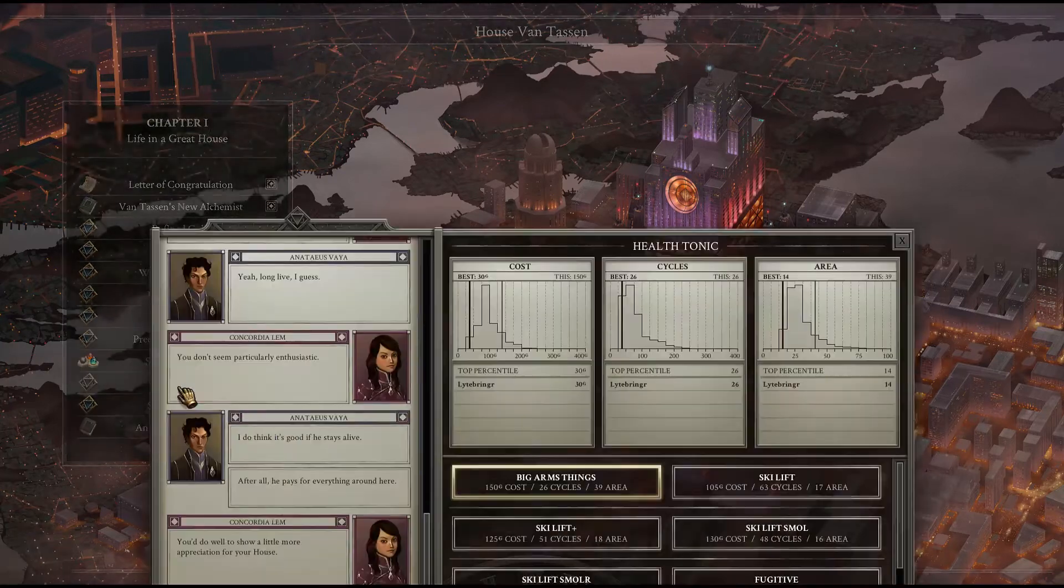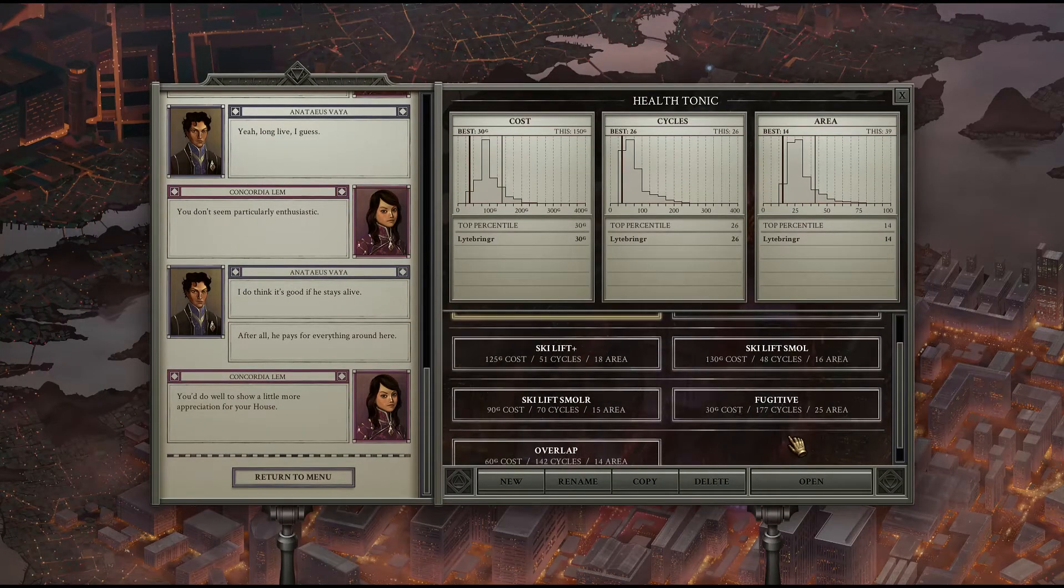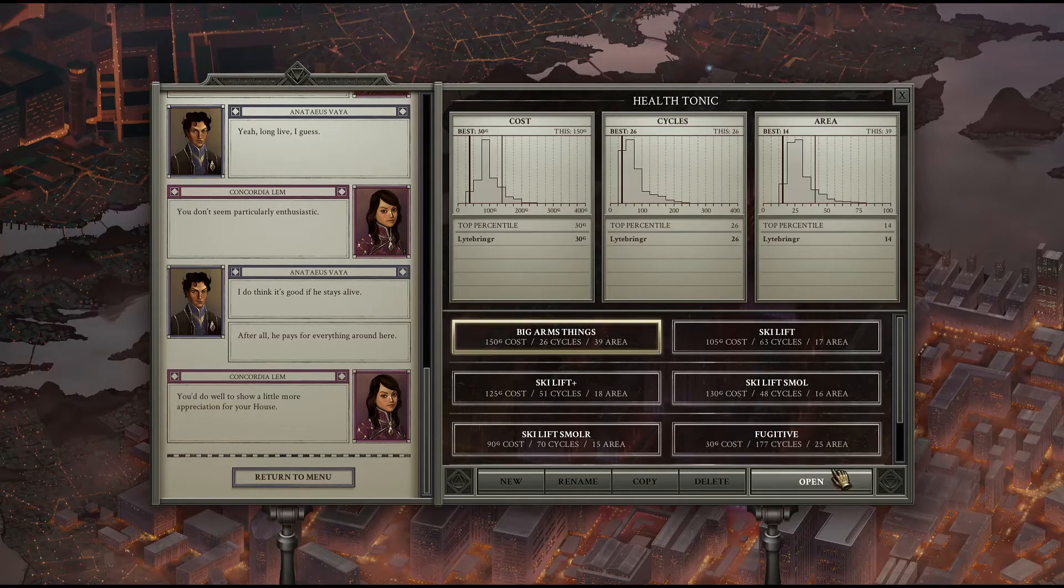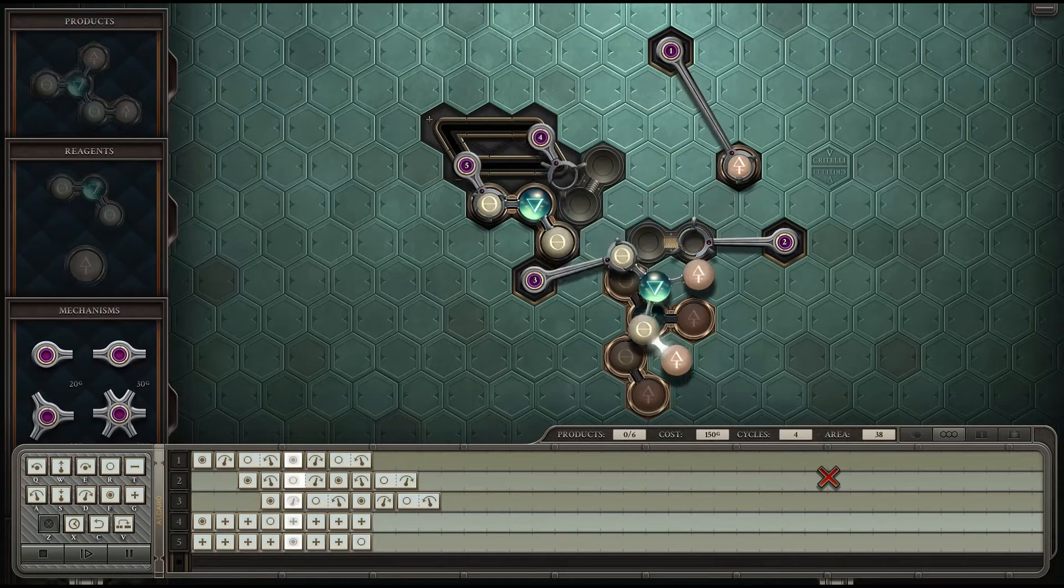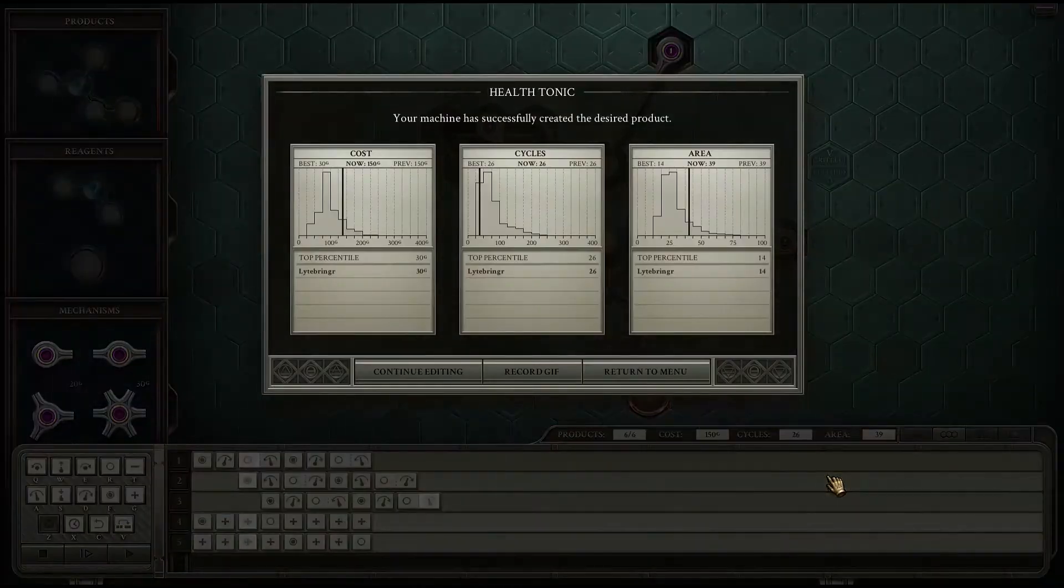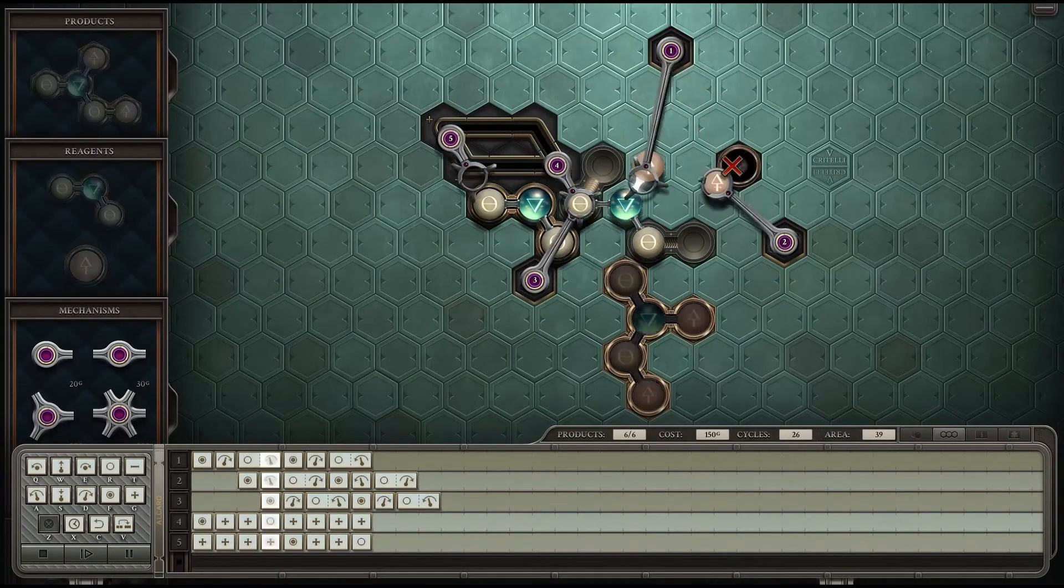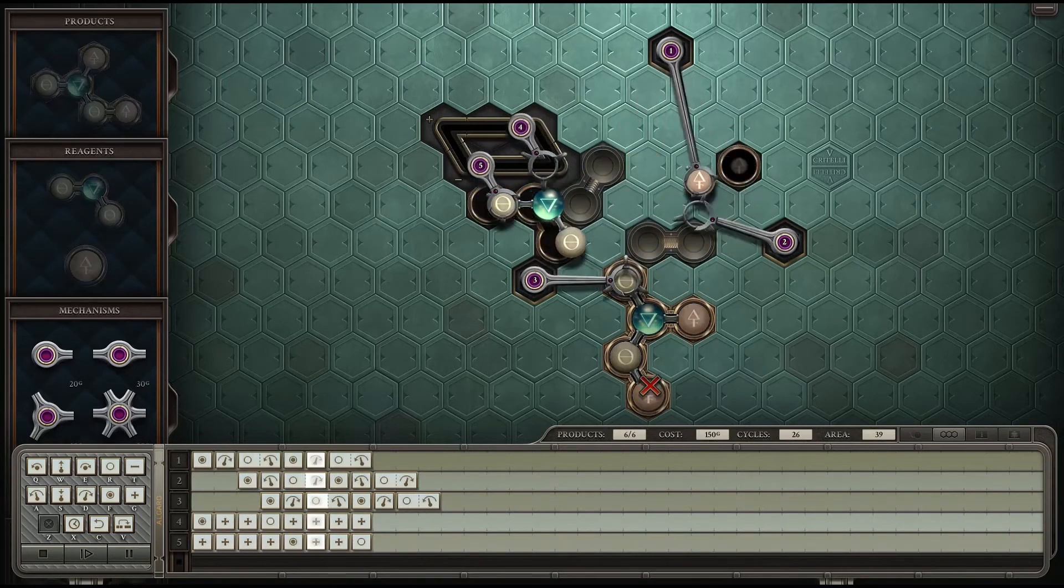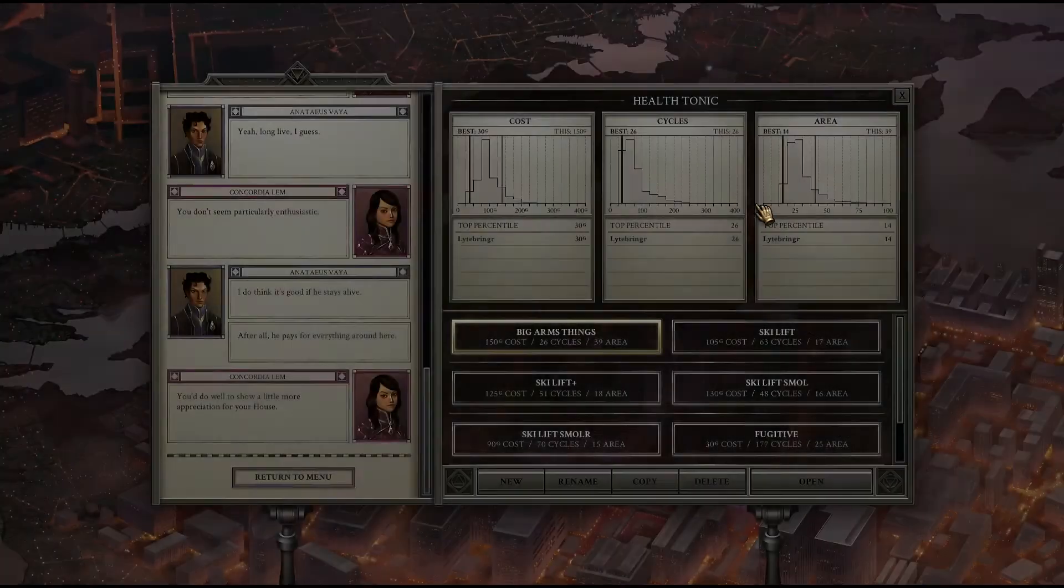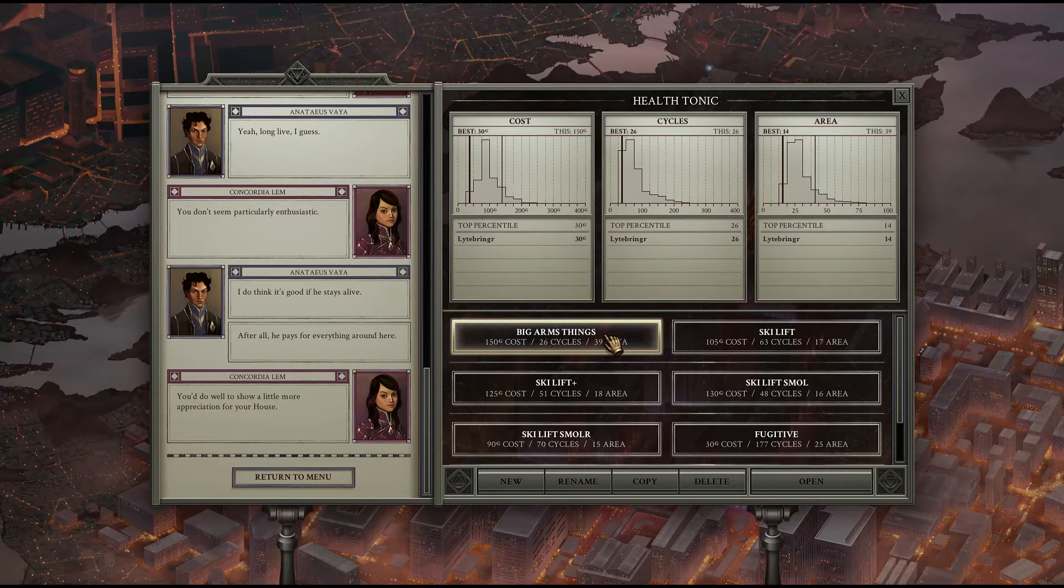With the health tonic this one was a bit interesting because what we were lacking was not speed. Big arms thing, first thing I built, just gets the job done. It does exactly what needs to be done. You have vitae moving here and then into the bin, you're not doing better than that.